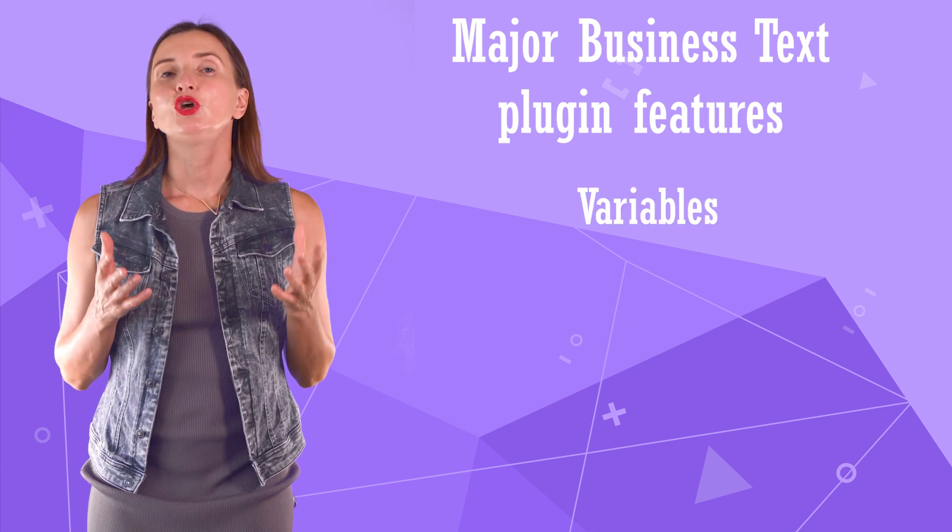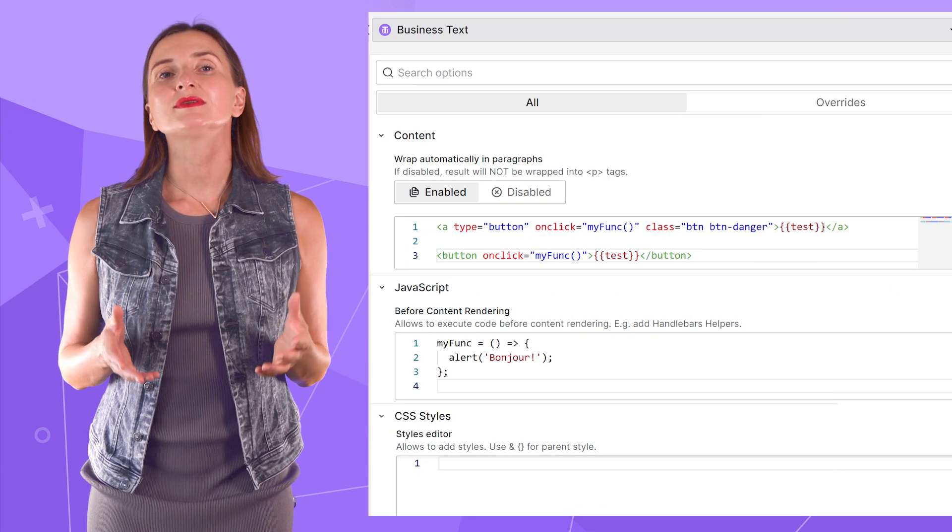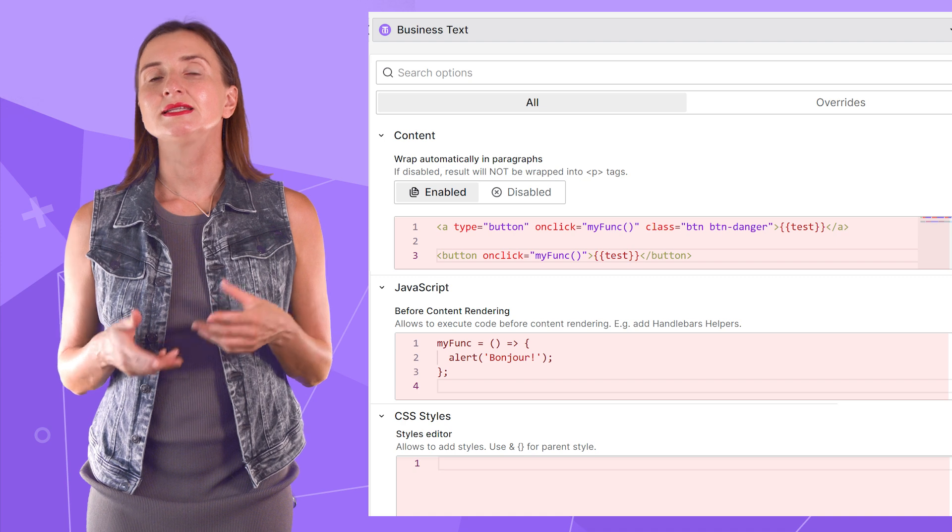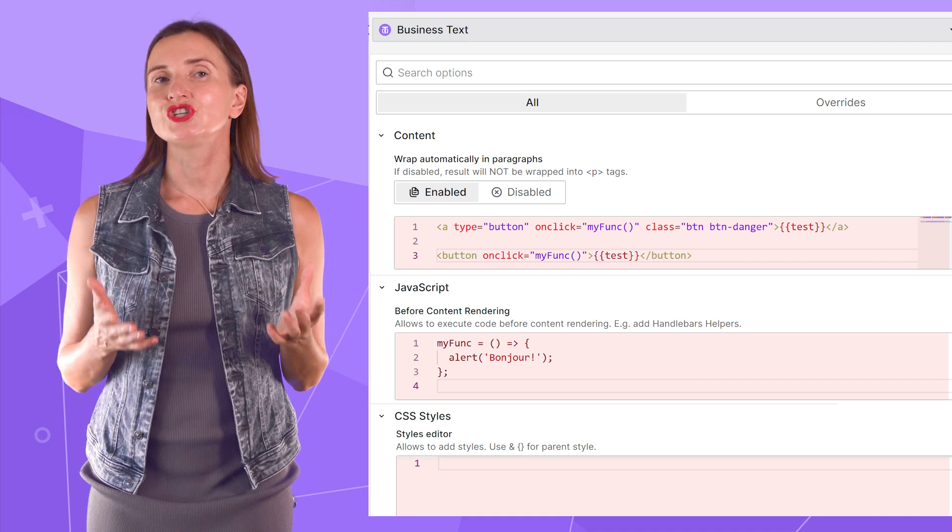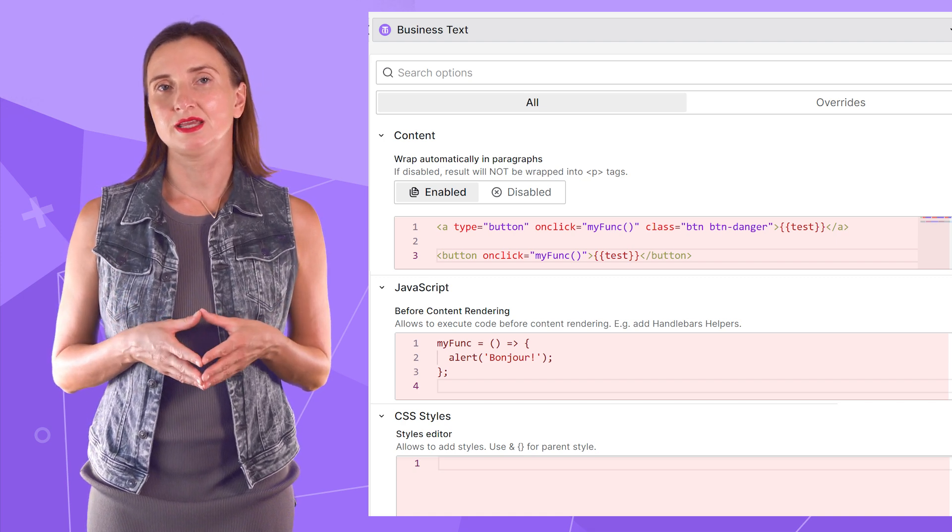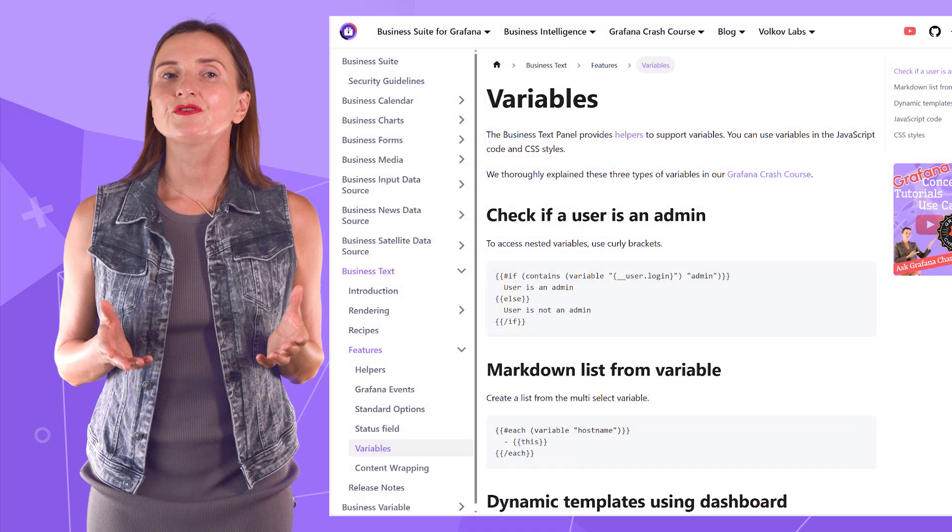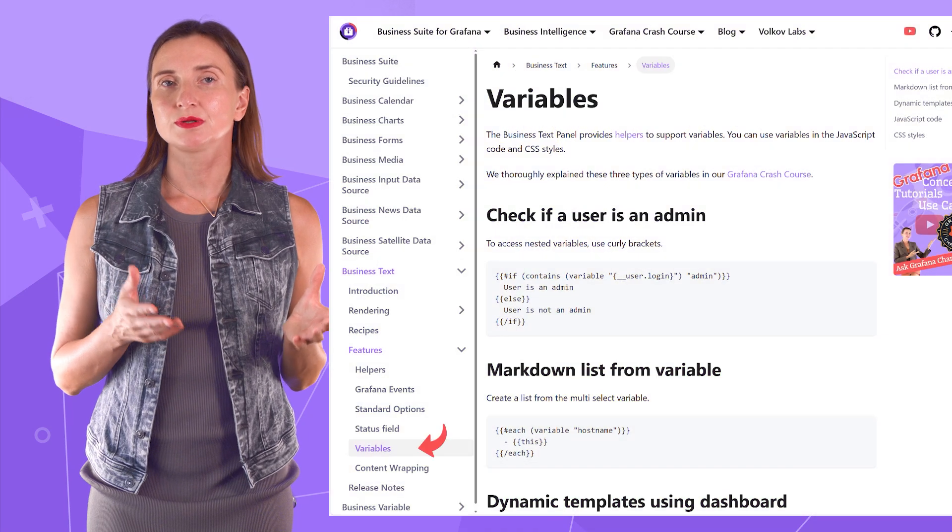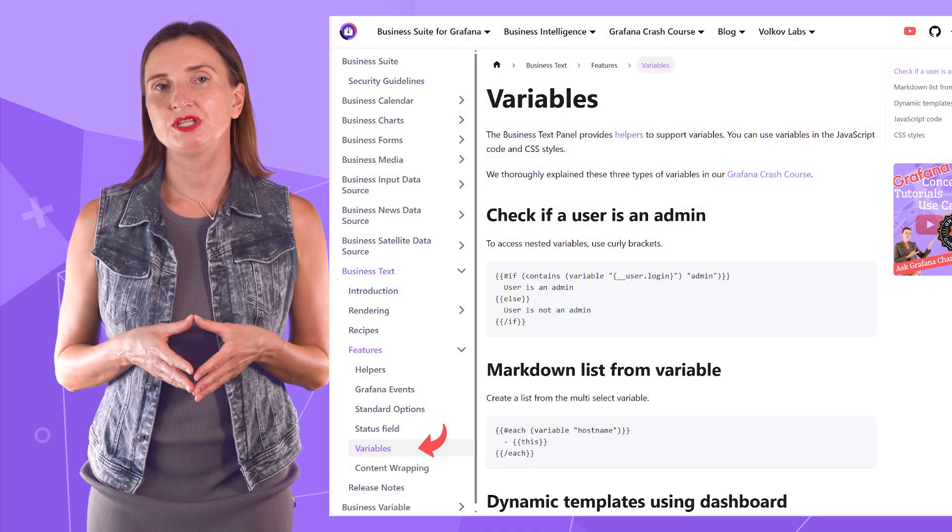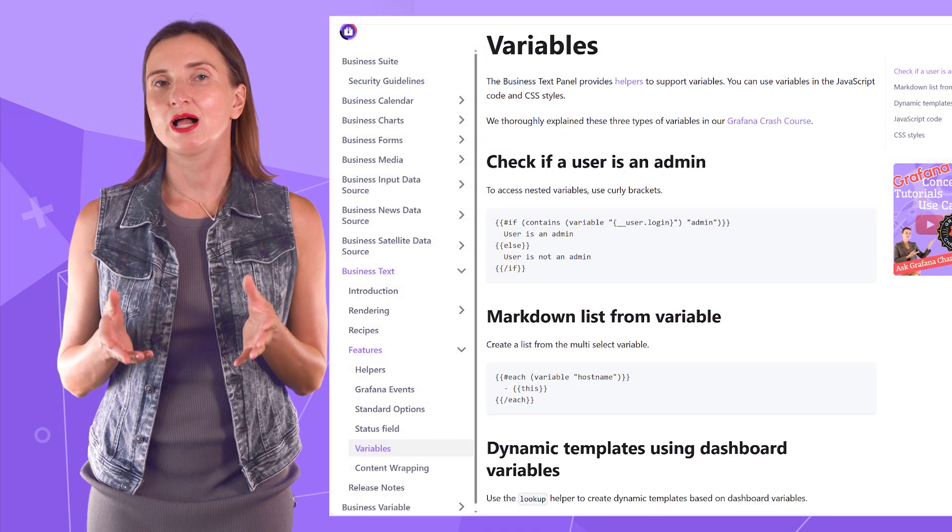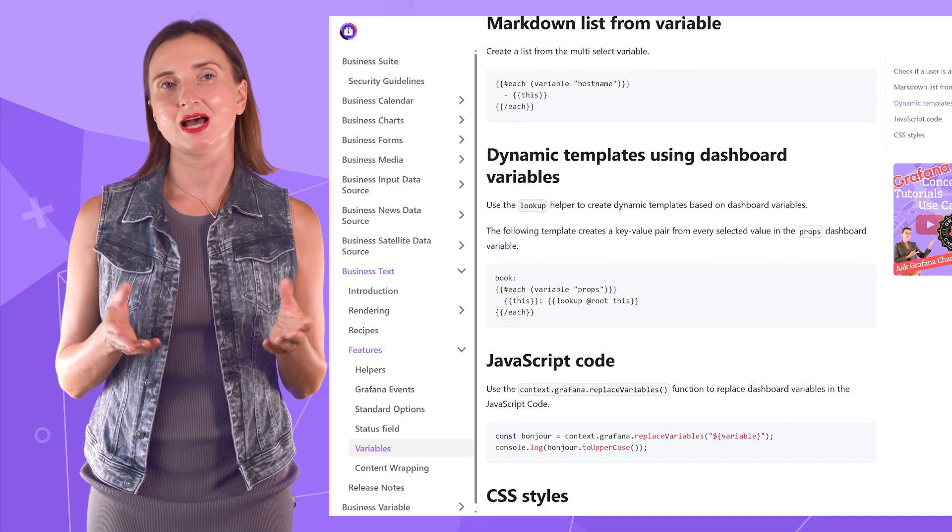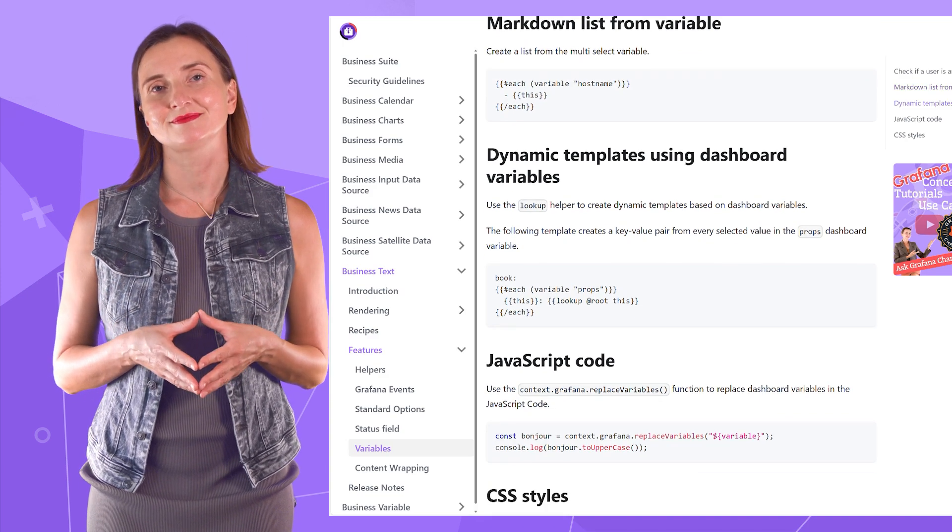Variables. You can use variables everywhere. In the content, in any of the JavaScript areas, and also in CSS styling. Please reference the variable section of the plugin's documentation for the helping code snippets demonstrating how to do that.